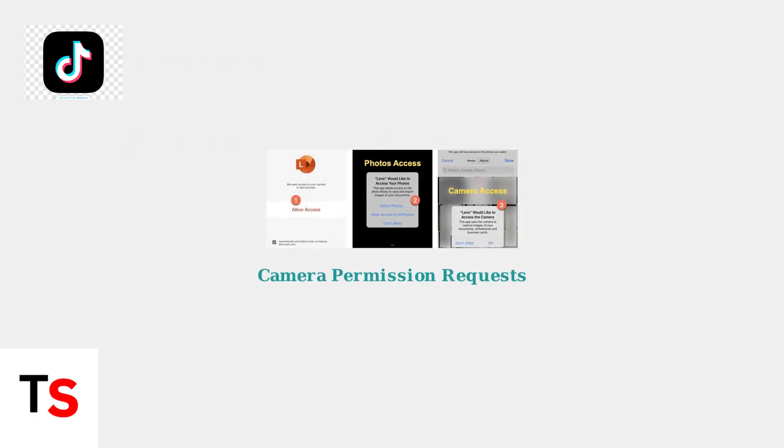When TikTok doesn't have permission to access your camera, you'll see permission request screens like these. The app needs explicit access to both your camera and photos to function properly.